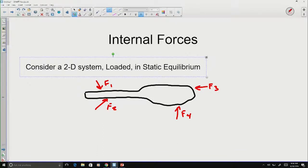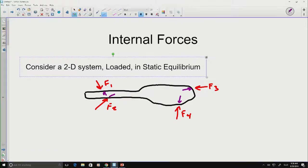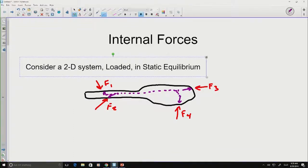For each of the external forces — each of the loads and reactions on this system — there must be an equal and opposite force from inside the body opposing the external force. And somehow, since there is material in between, there must be some sort of connections between these forces that are opposing the external forces at the surface.